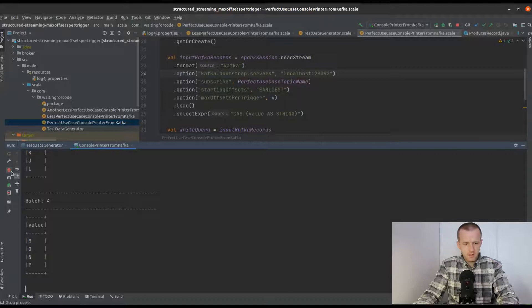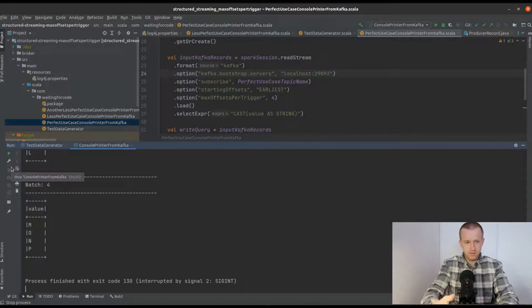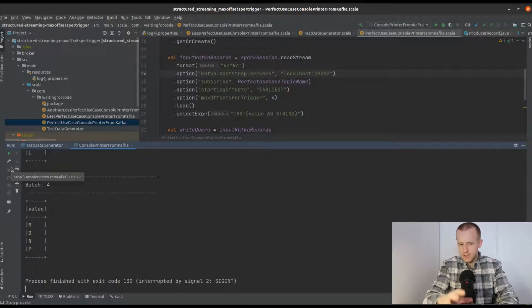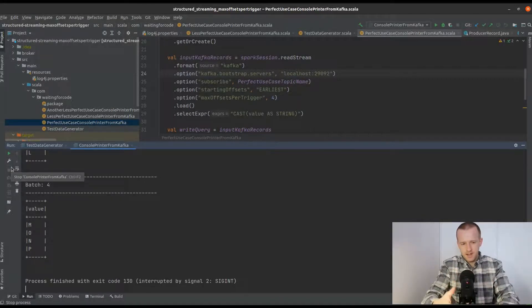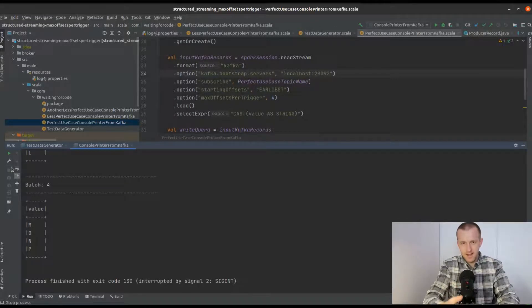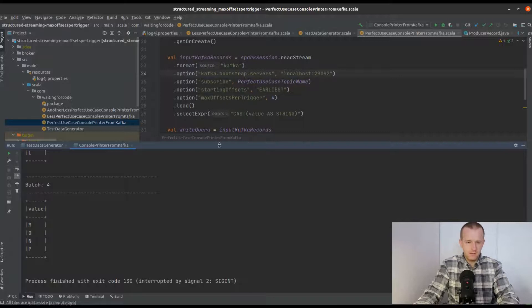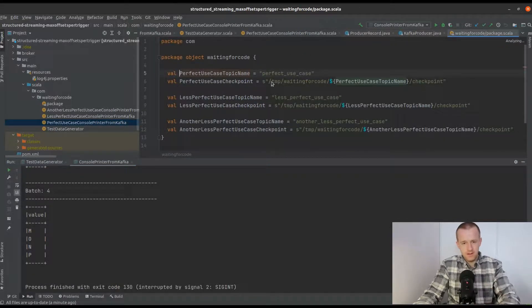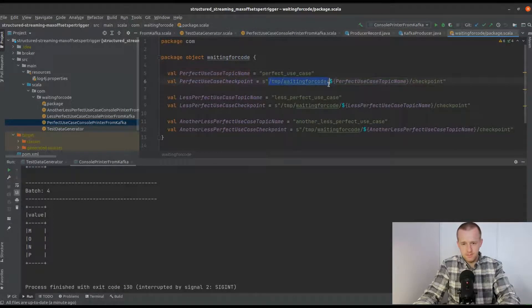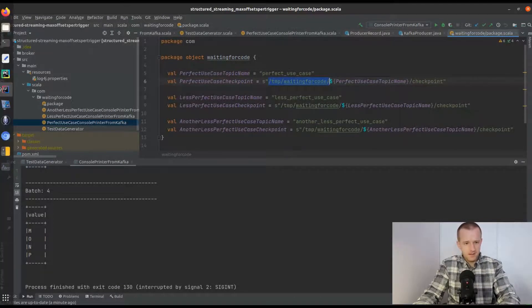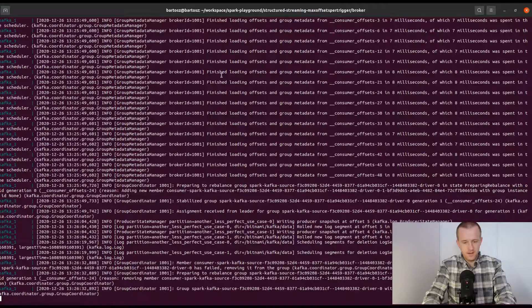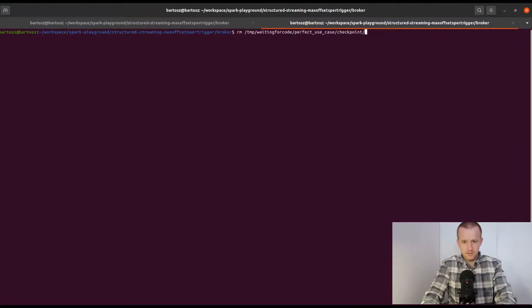Now I will try to replay this processing of these four micro batches and show you that even despite this reprocessing, all micro batches contain the same number of events. That's why I called this the perfect use case—because there is nothing strange in the reprocessing.